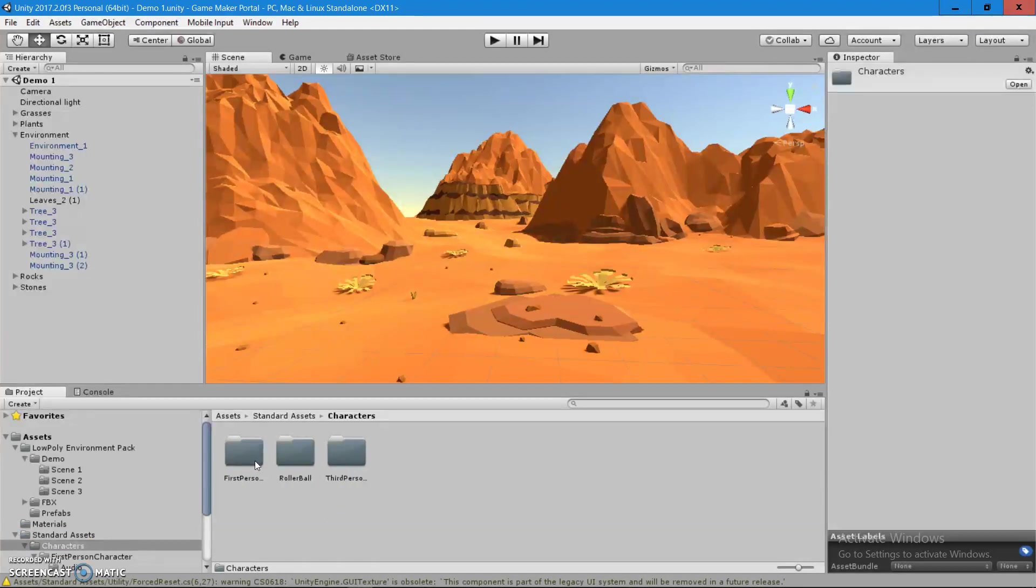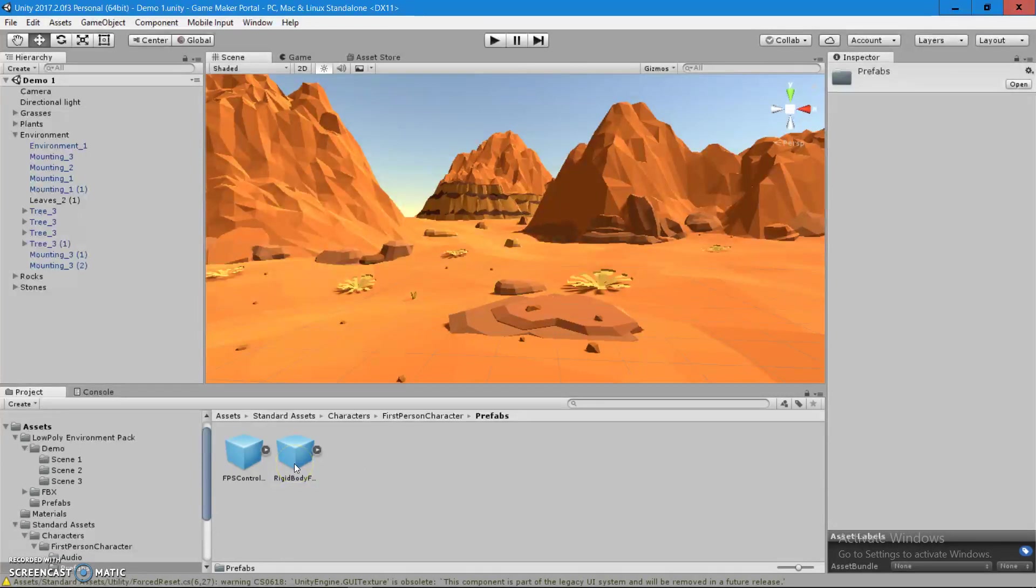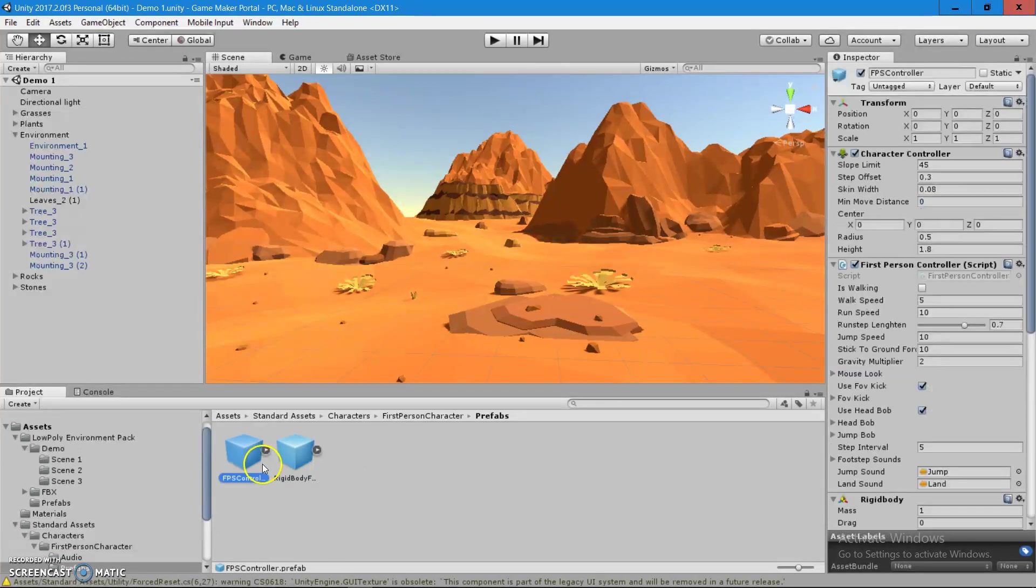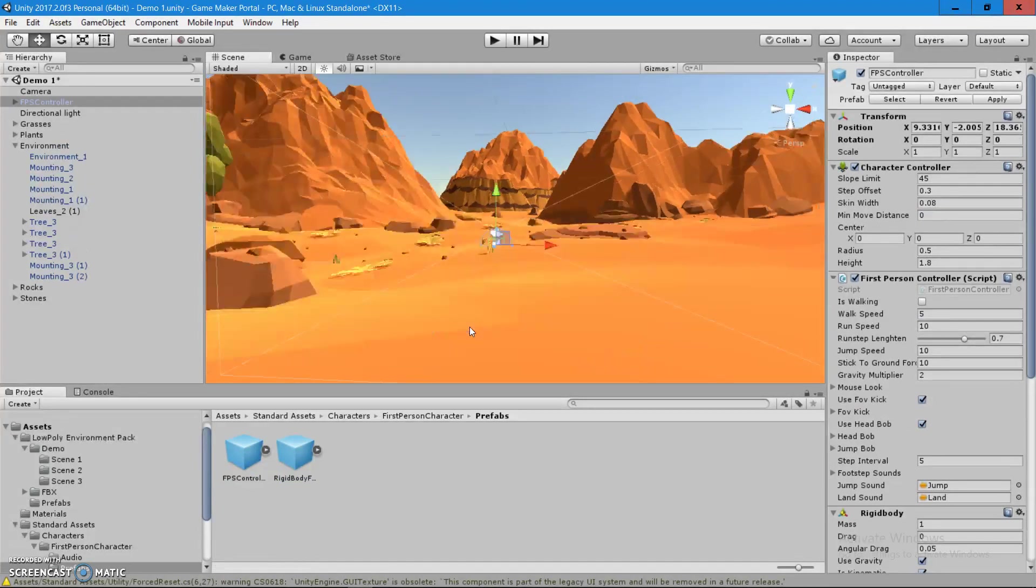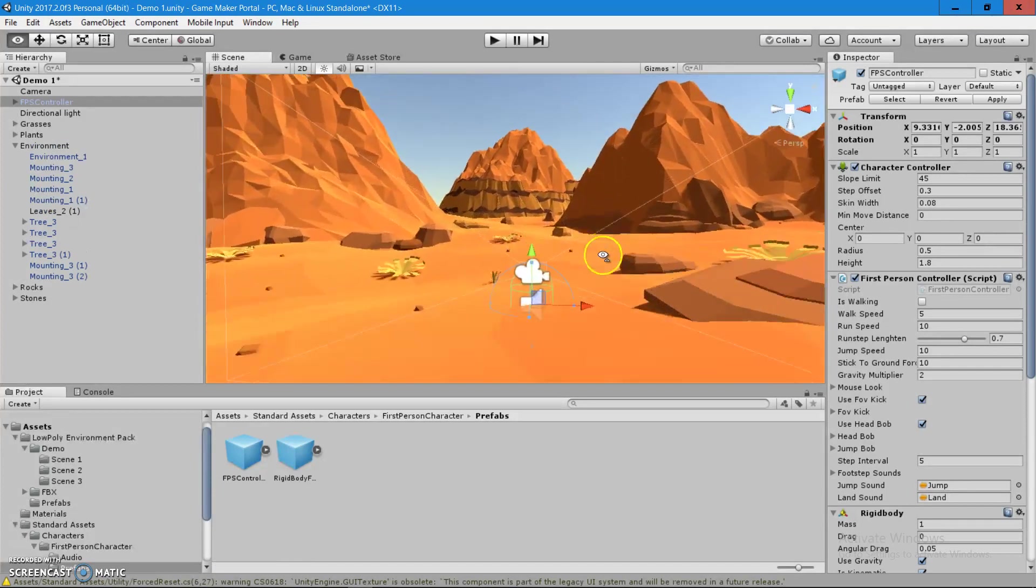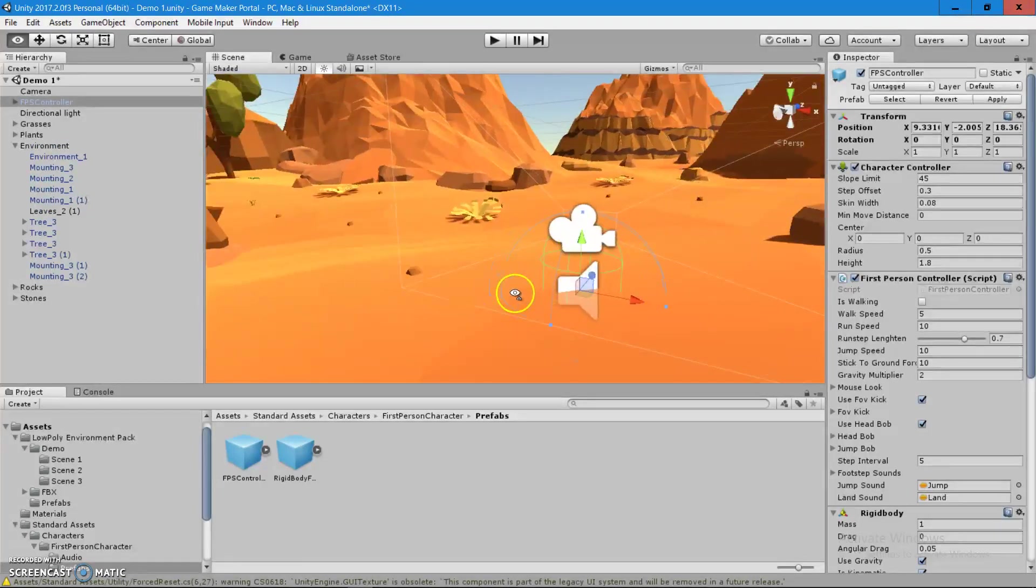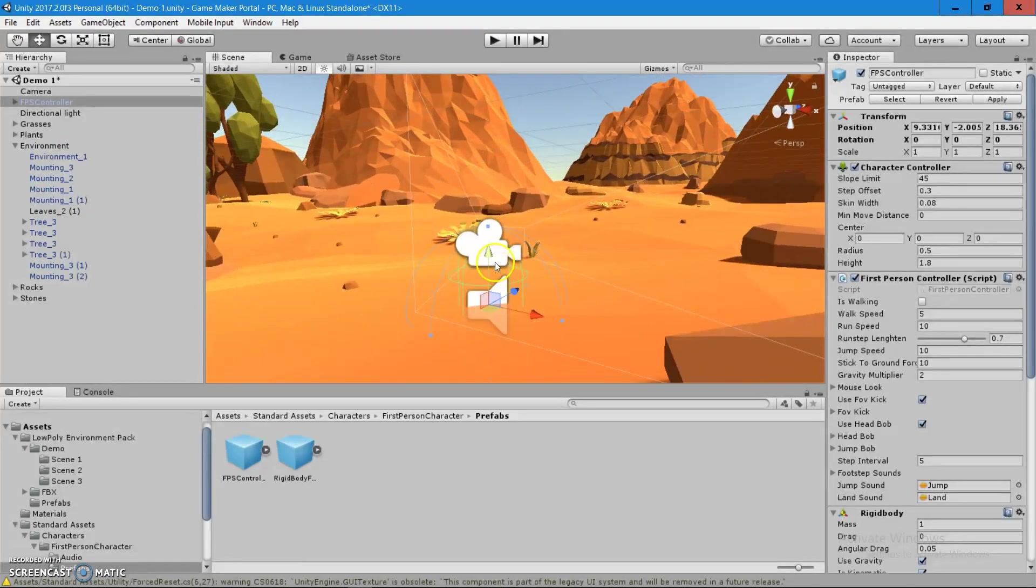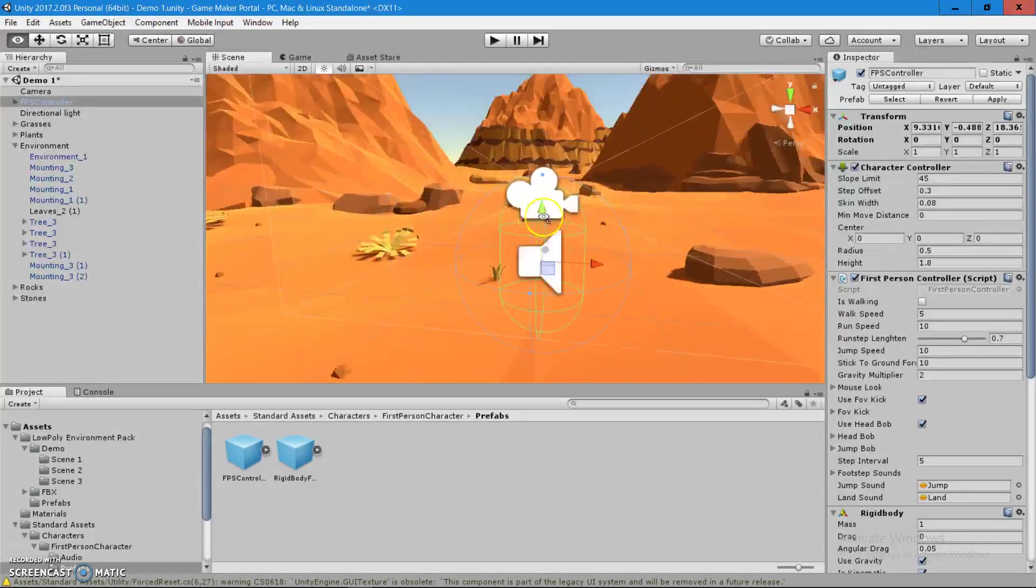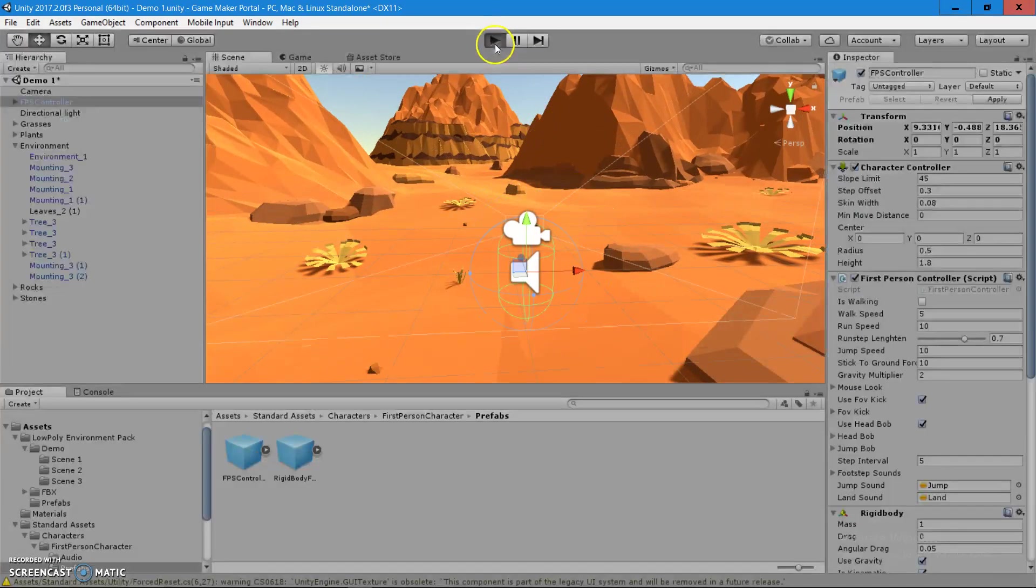Double click on the first-person folder. Let's go to Prefabs. And here we go. We have FPS controller. If you drag and drop it into the scene, press F on your keyboard. You're going to see widgets. Pull it up on the ground. And let's press the play button.